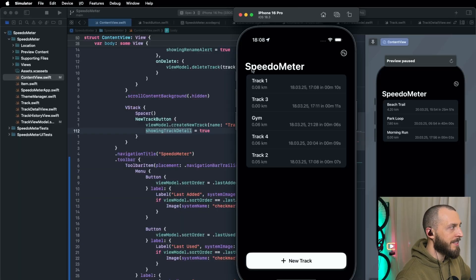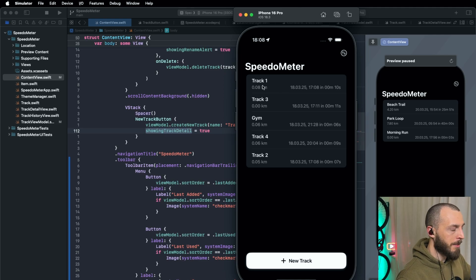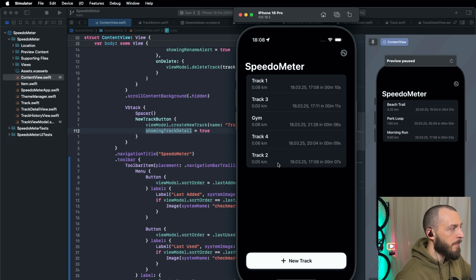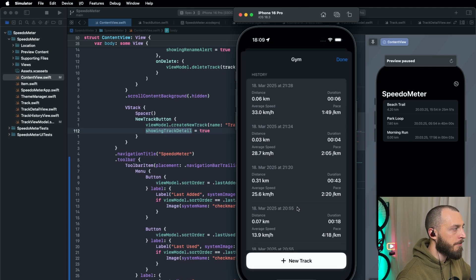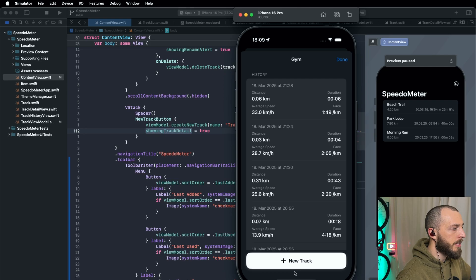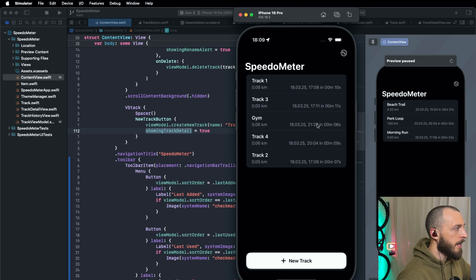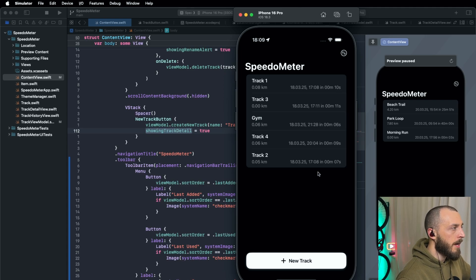Here you can see the app. It's called Speedometer — not a great name so far, but the app works as expected. I can create a new track, and this is essentially a route. When I drive to the gym, for example, I have a track and inside the track I have many runs. You can already see the first bug: it says 'new track' but it should be 'new run.' I can rename it, I can delete it — that all works, and about 60% of that was VibeCoding.